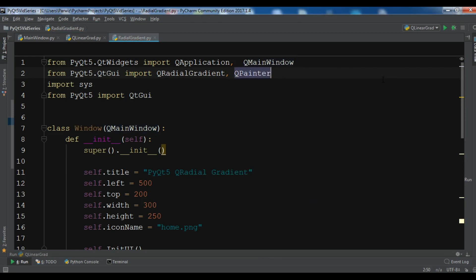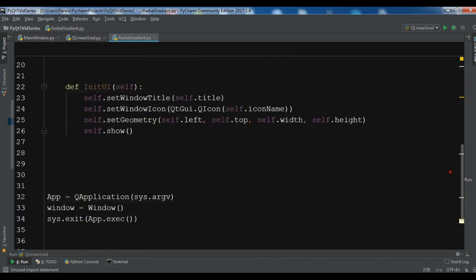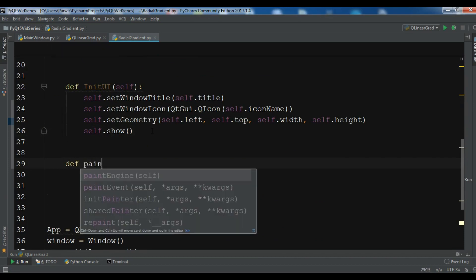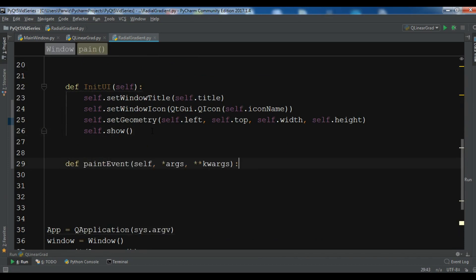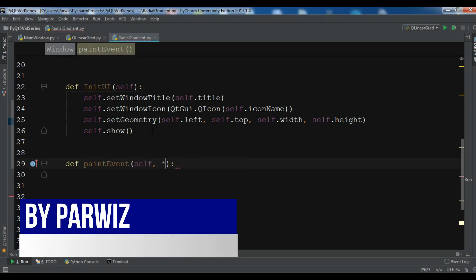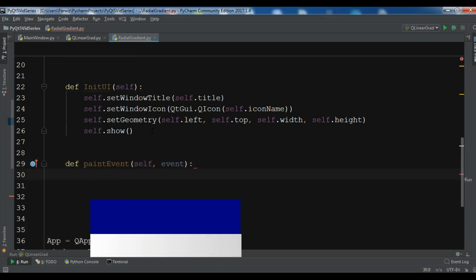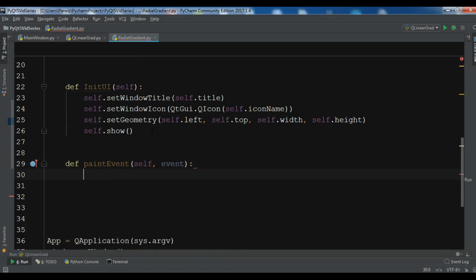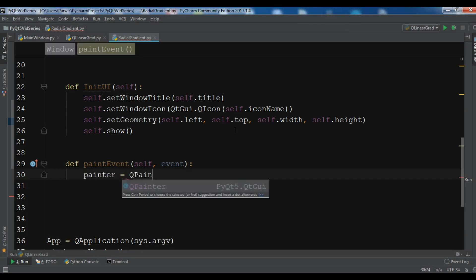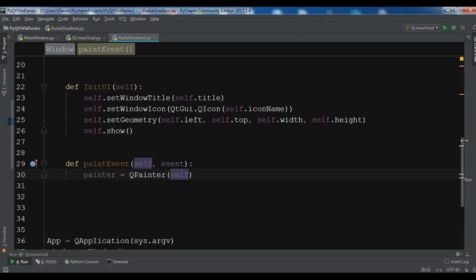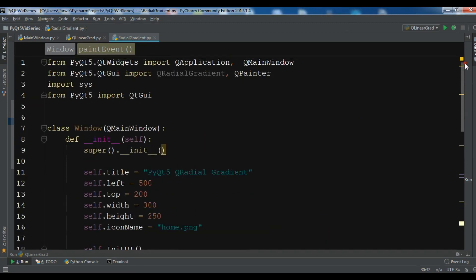After this I want to write my paint event method, so paintEvent, and I'm going to change this to event. After this, the first thing I need is to create the object of QPainter like this.